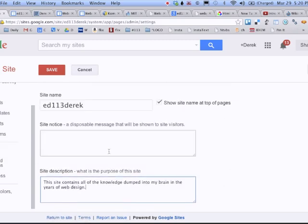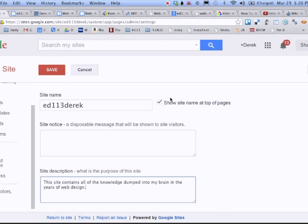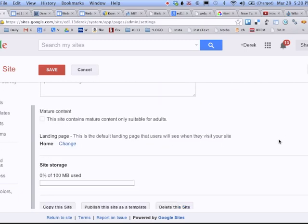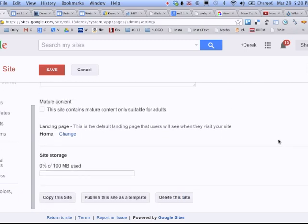So that was under general settings. I also have the option to show the site name at the top of pages. Remember, I said we can go and disable that for each page. Well, this is where I can do it for the whole website. Mature content, I don't think is going to be applicable to your ED-113 projects unless you've made a change since last class.